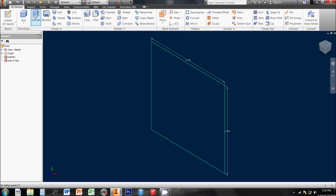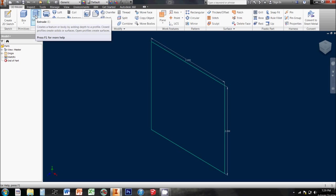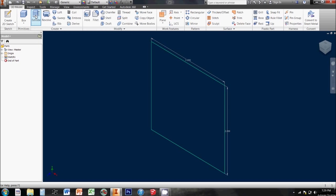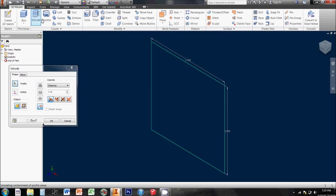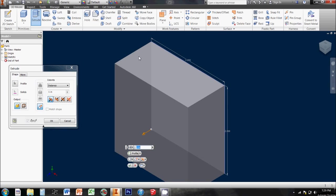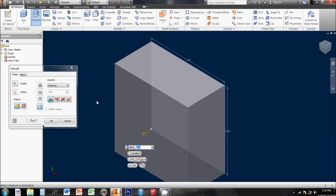My extrude tool is right up here under the 3D model tab in my ribbon. I click extrude and all it really needs is a closed profile, like the square that I've got drawn on here. Since that square is the only closed profile in the image, it selected that for me automatically as my profile.